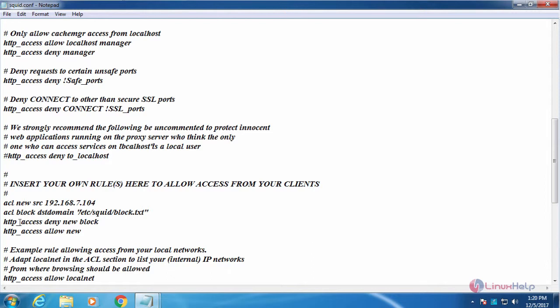In the next line, we are going to give the HTTP access deny along with ACL name new and block. This represents we are going to block the sites which are present in the block text file for client IP.